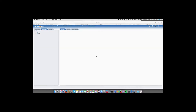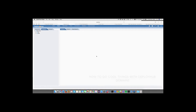Welcome to another episode in the series 'How to Do Cool Things with DeployHub.' In this episode we're going to be looking at the domain model and how it encourages component sharing and reuse, while still allowing teams to exist in their own walled garden, working in isolation from each other so that individual teams don't get under each other's feet.